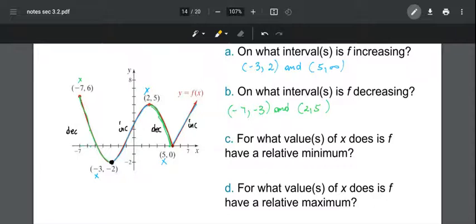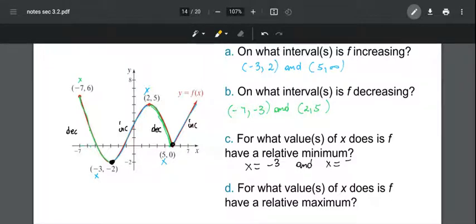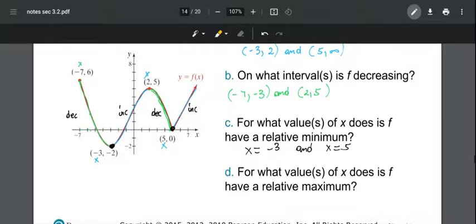The relative minimum values are found by reading the y-coordinates at x = -3 and x = 5. At x = -3 the y-coordinate is -2, and at x = 5 the y-coordinate is 0. So the relative minimum values are -2 and 0.